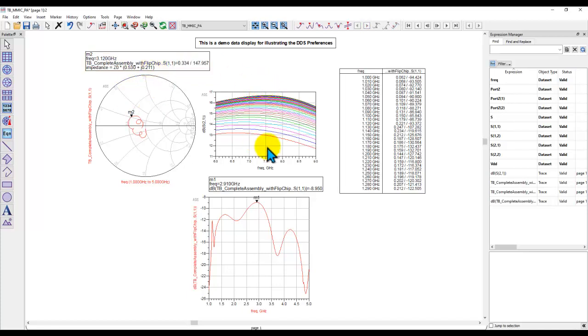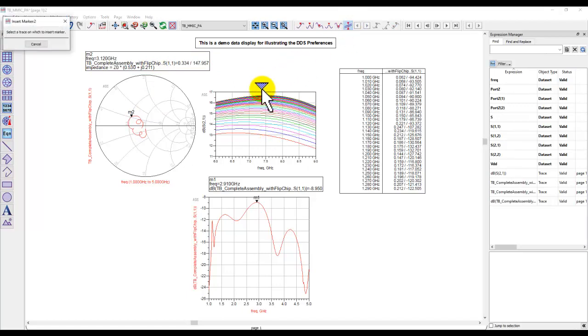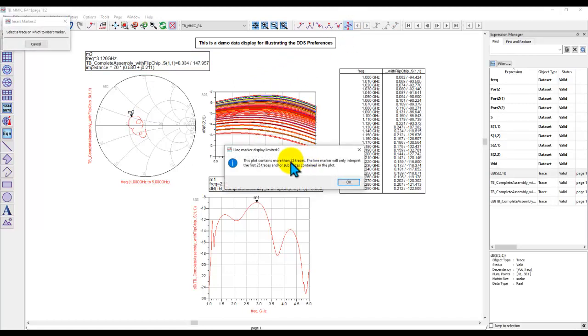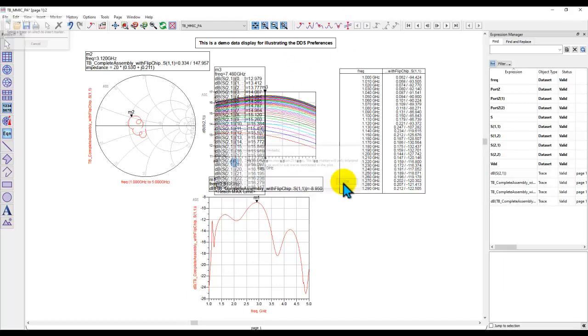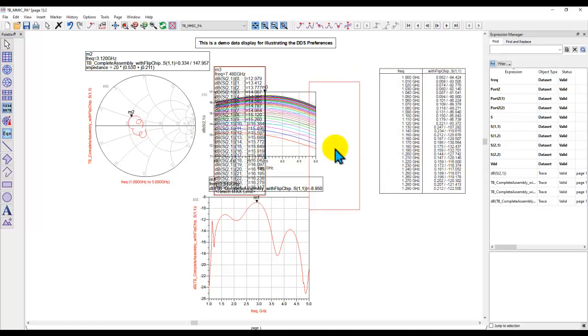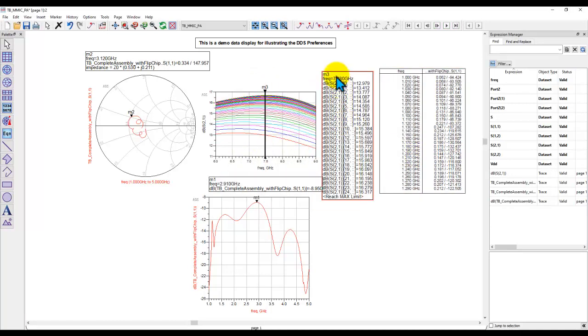Also, sometimes when we do swept data analysis and try to insert a line marker, you have a limitation that the line marker by default can only be placed for 25 traces. So if you have more than 25 swept items, the list gets truncated to the maximum of 25.